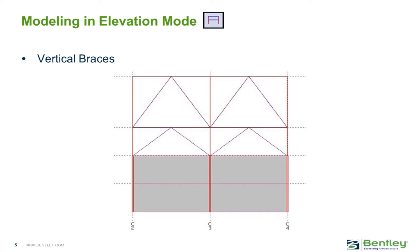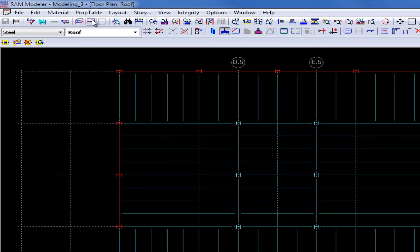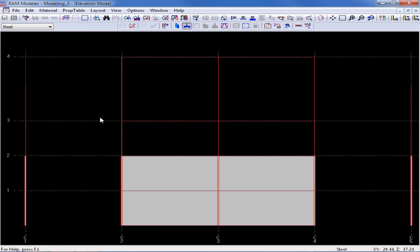Once all of the lateral beams, columns, and walls have been created for your RAM Structural System, you can then model vertical braces if applicable to your structure. To model vertical braces in RAM Structural System, you need to be in the RAM Modeler and enter the elevation mode instead of the plan mode. My first step in modeling steel vertical braces is to select the elevation mode tool in the top-level toolbar, then click on a lateral member in plan — I'll click on the lateral member between grid lines 3 and 4 along grid line C. In elevation mode, you can only see lateral members, and the only member type you can model in this mode is a vertical brace.